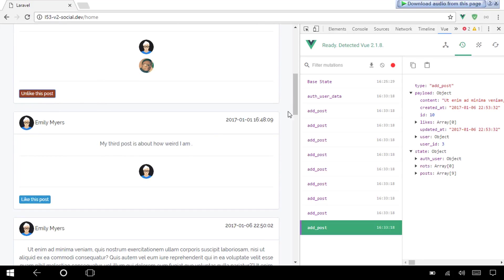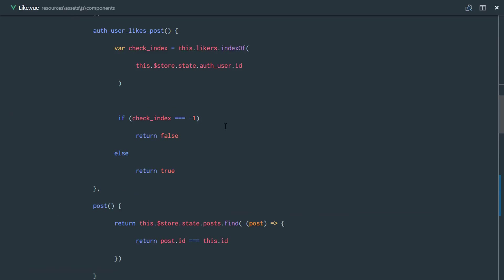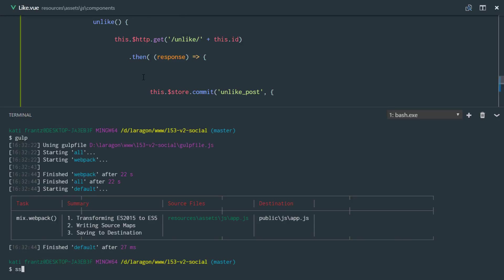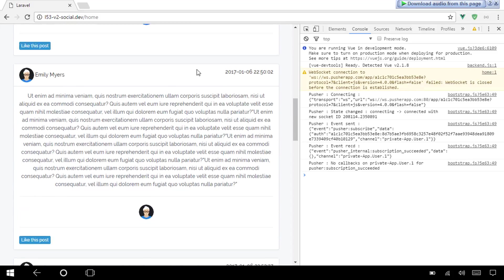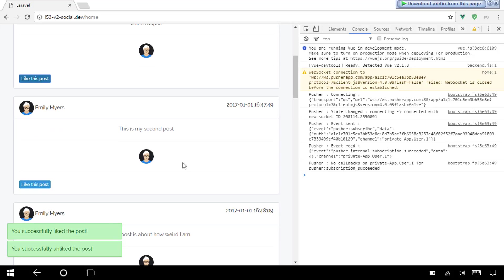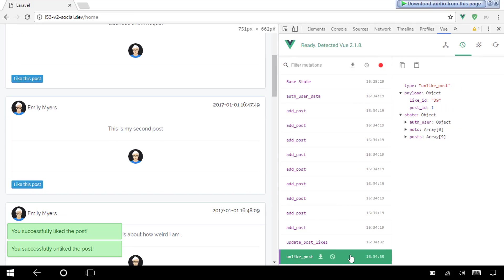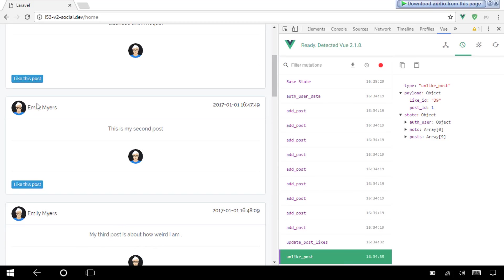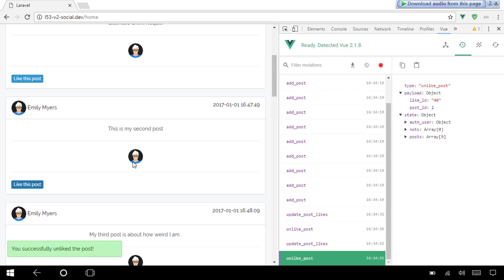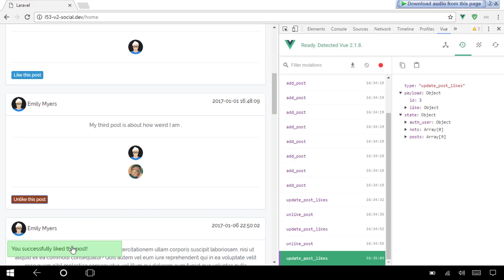Let's test it out — it didn't work. The error says 'response is not defined.' Let me check — in our unlike method I used 'resp' instead of 'response', sorry about that. After fixing it and running gulp watch and refreshing, it works perfectly. Liking and unliking the post now functions correctly, and you can see in Vue devtools that the unlike post commit was called.